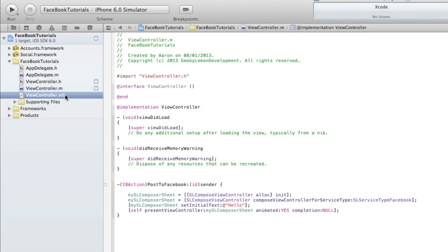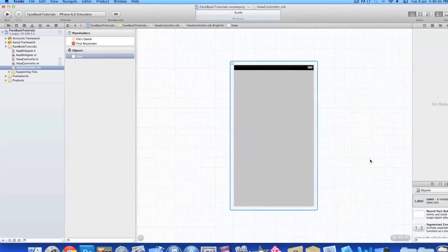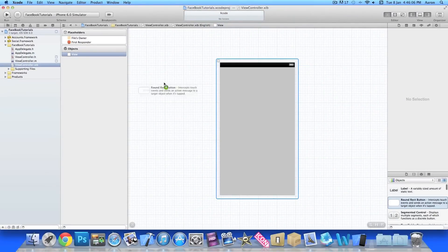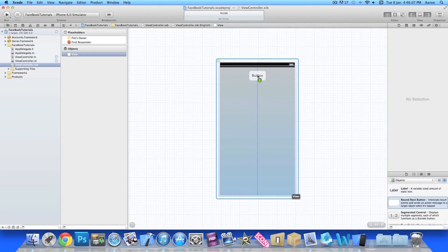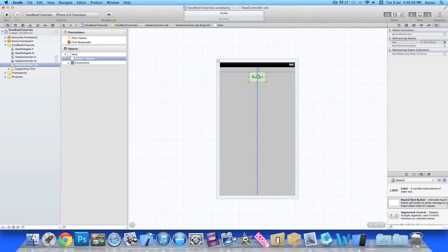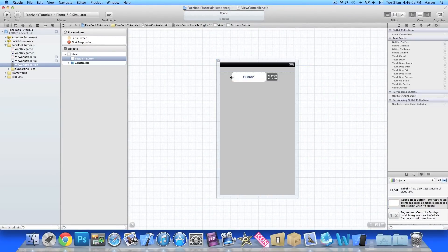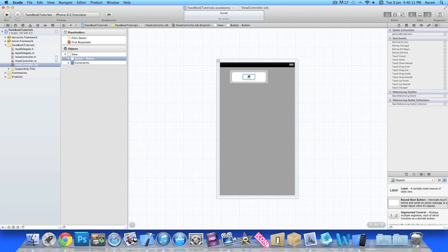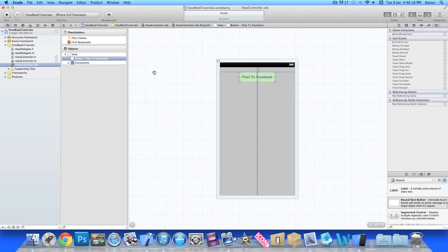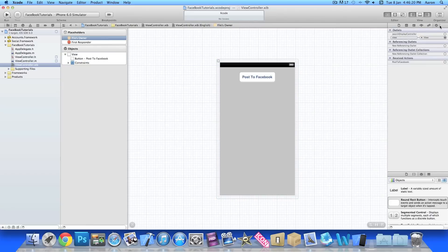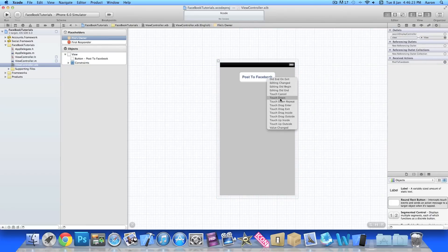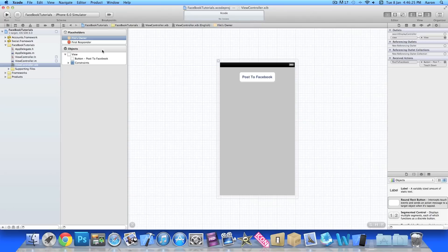Just save that and jump into our view controller .xib. We'll quickly add in a round rect button, make it wide enough, rename it Post to Facebook, center that button, and then make sure you get to Files Owner and link our action postToFacebook to our button. I'll do something as simple as Touch Down.